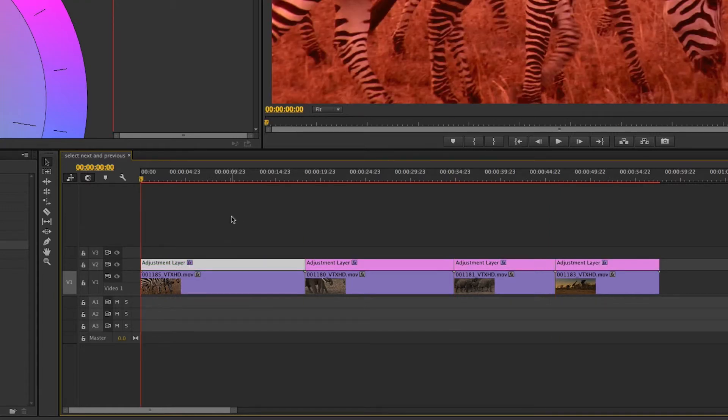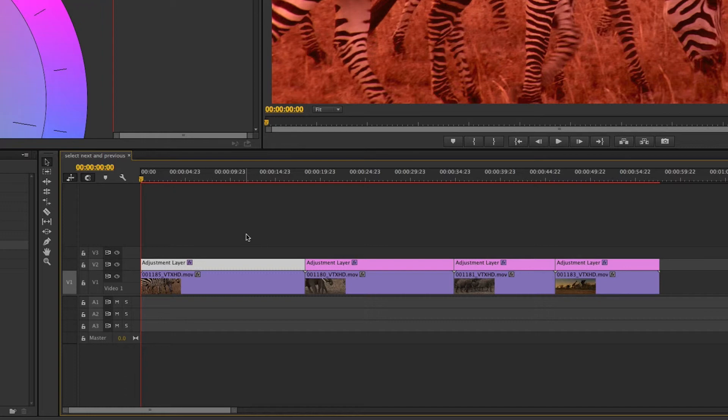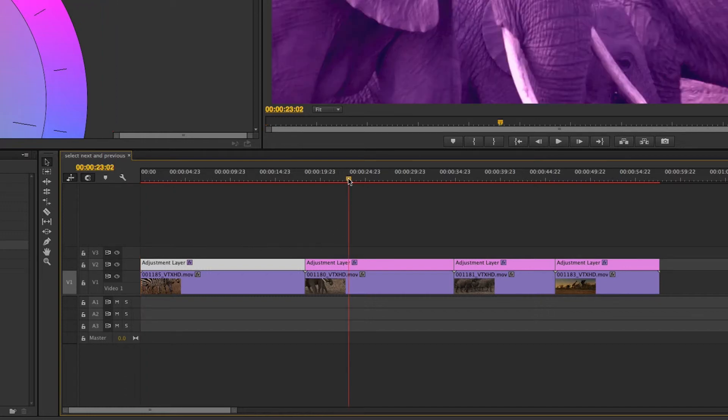So I actually prefer to respect user selection and I wish things like the match frame command would do the same thing where I could just click on the clip and hit F to do a match frame. Instead that's only honoring track selection.